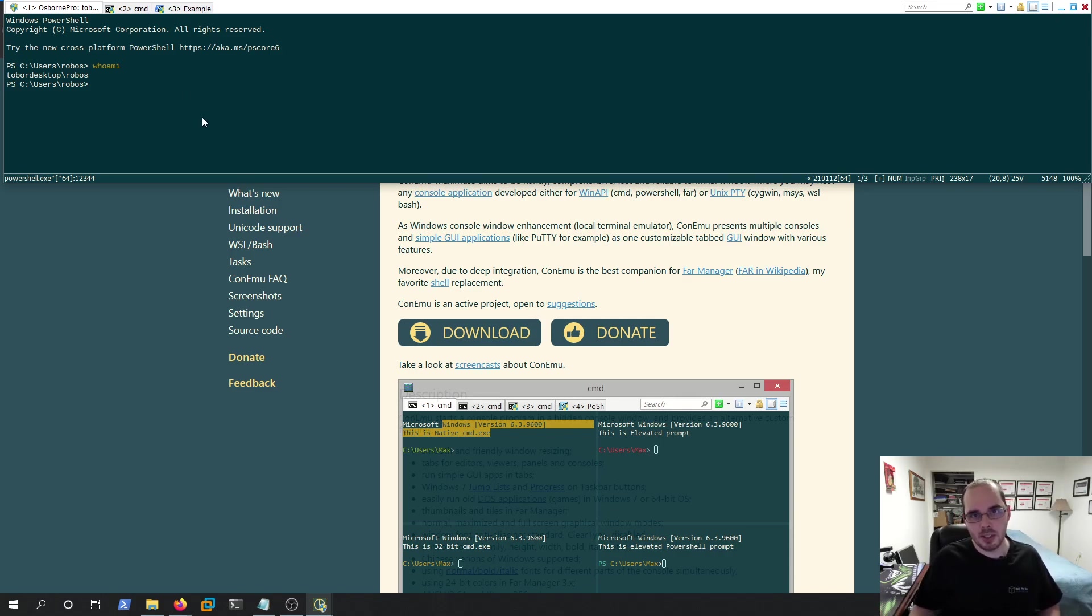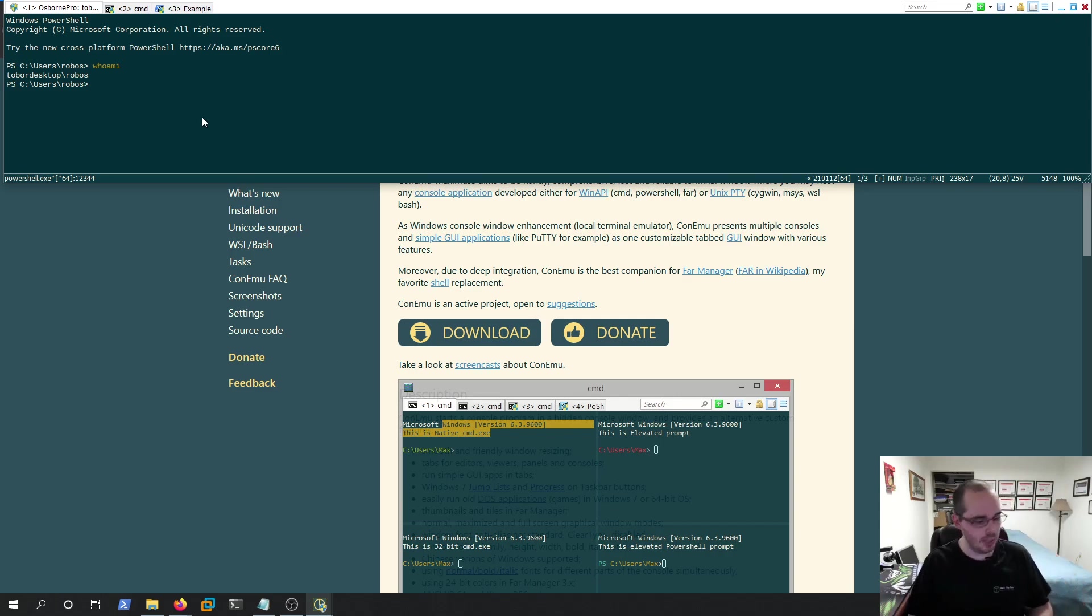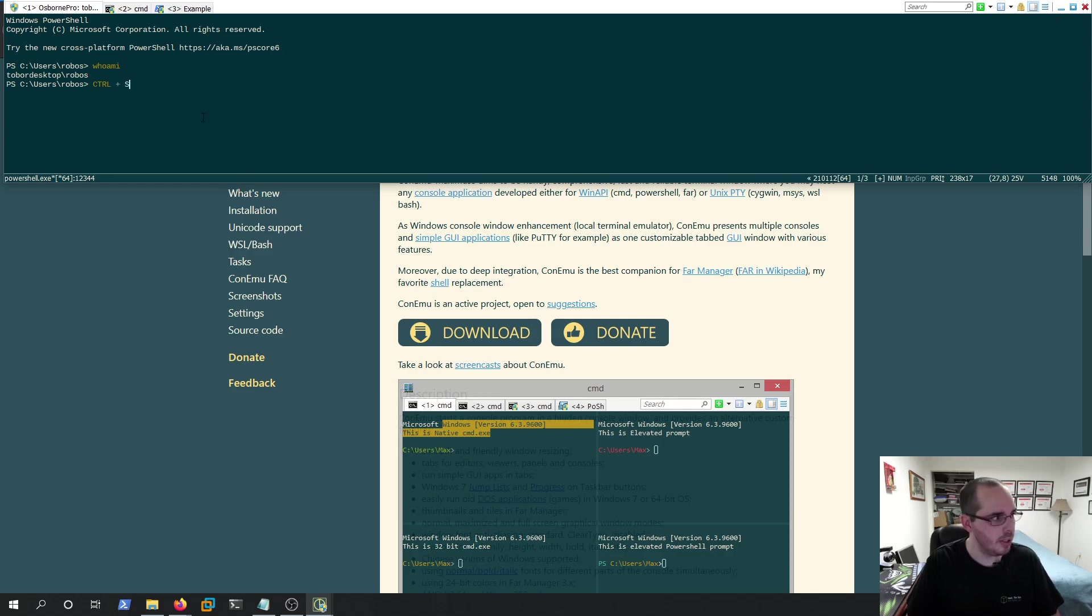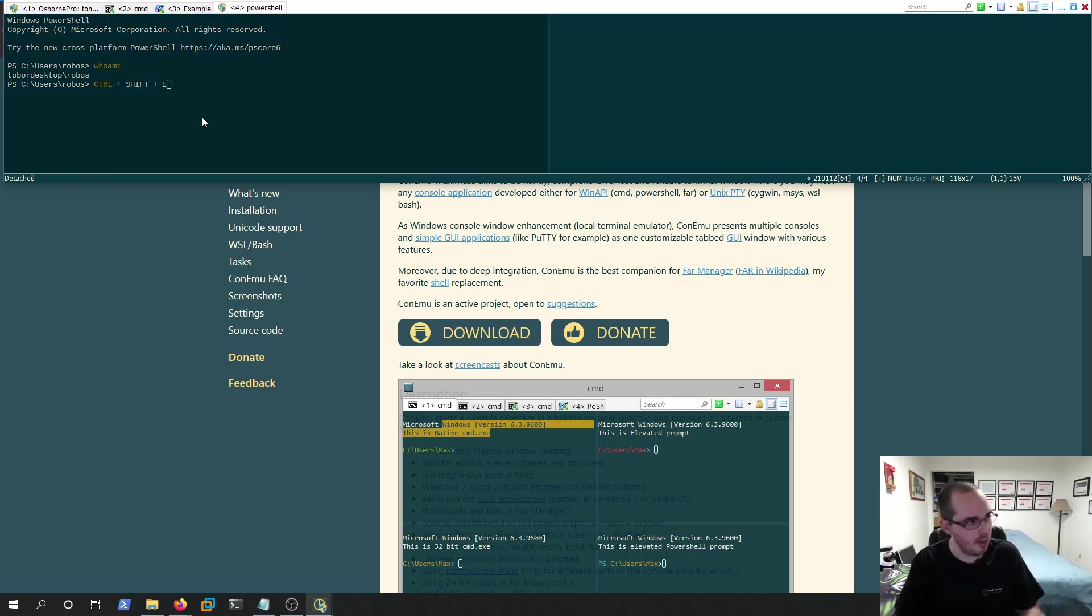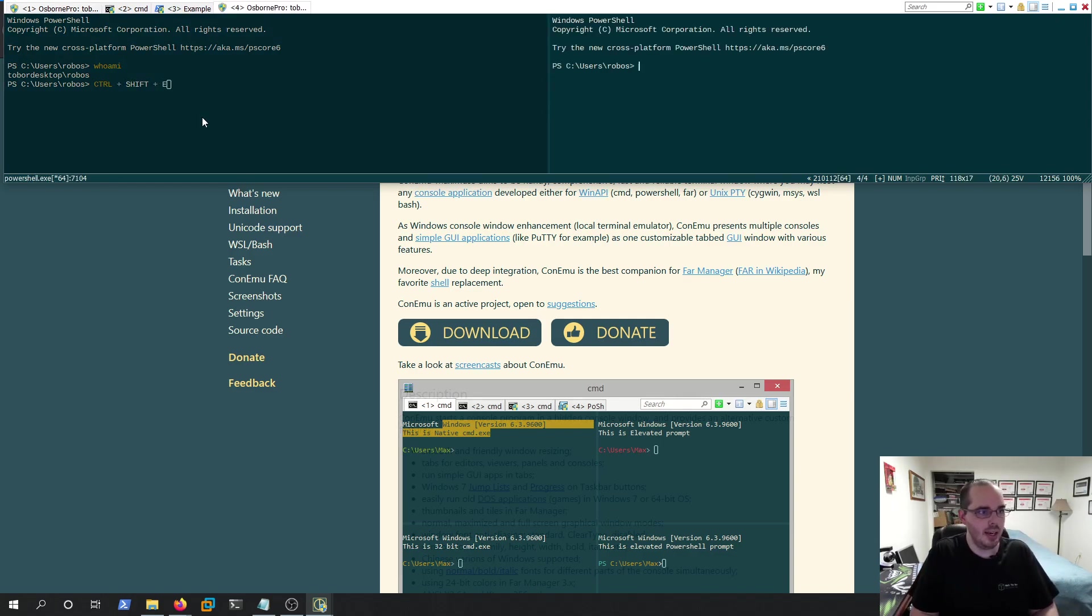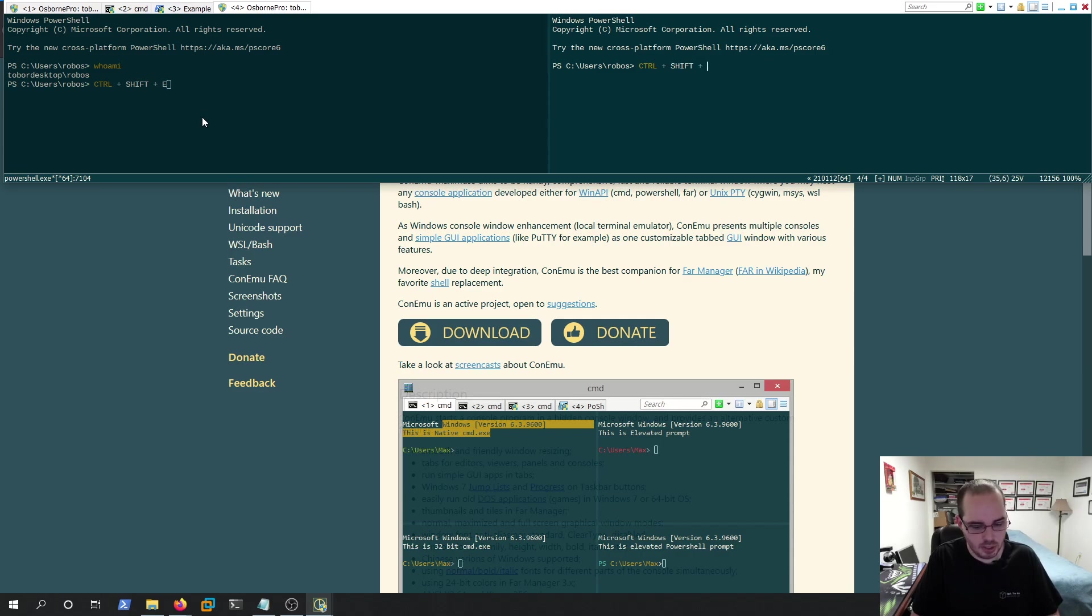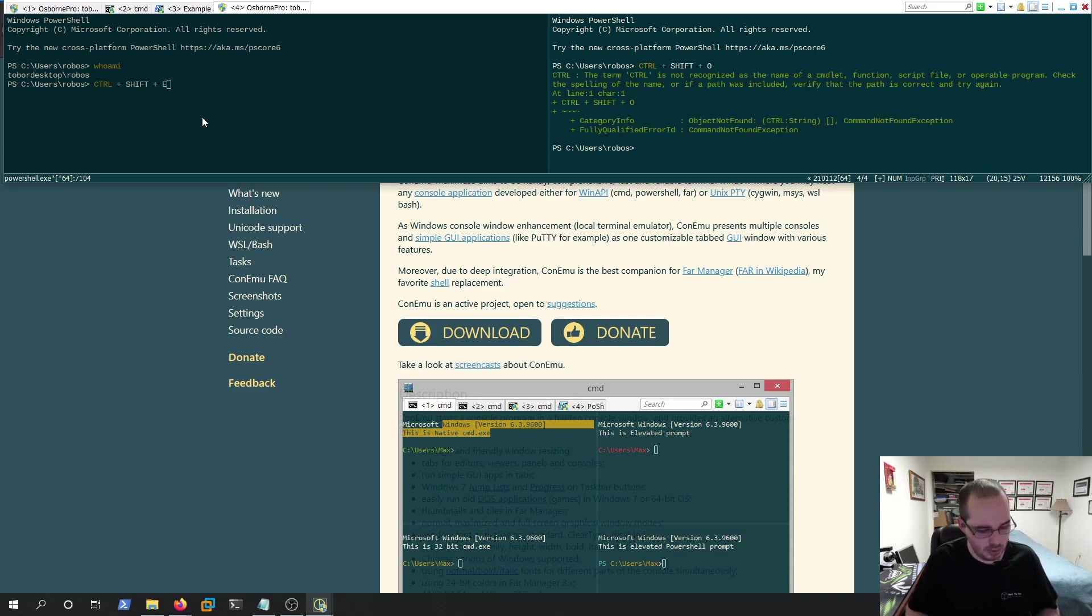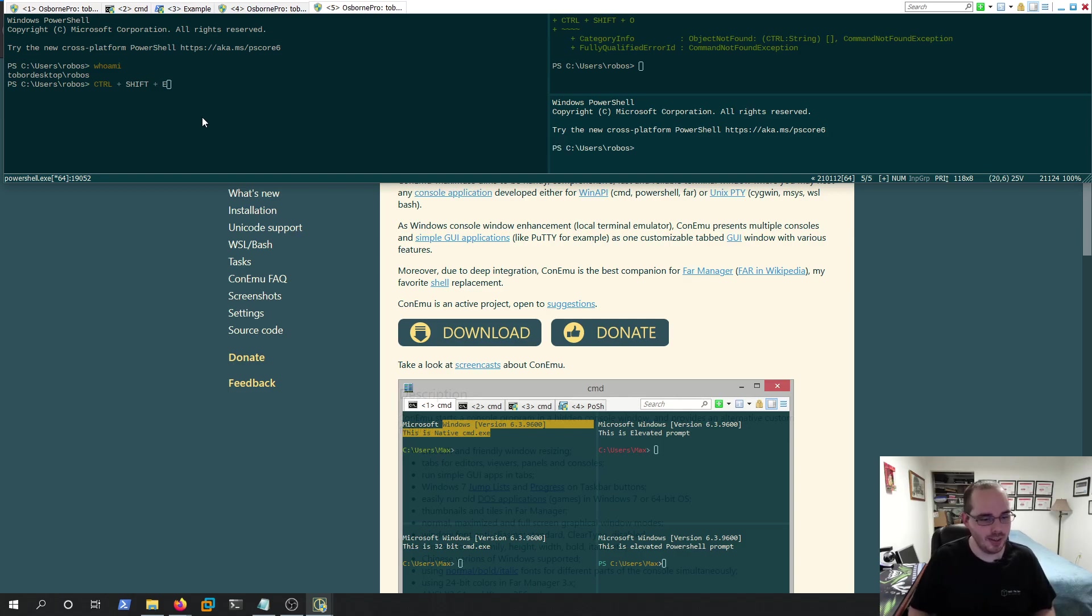Another thing we can do, similar to Tmux and Windows Terminal, is we can split our panes. So we can do that by doing Control plus Shift plus E, and that's going to split vertically. And now if I want to split this horizontally, what I would do is Control plus Shift plus O. And that splits horizontally.